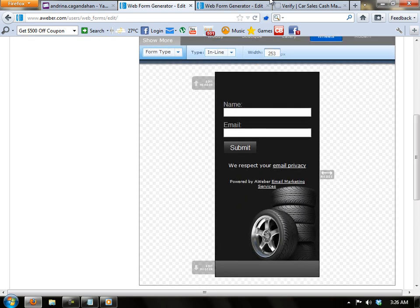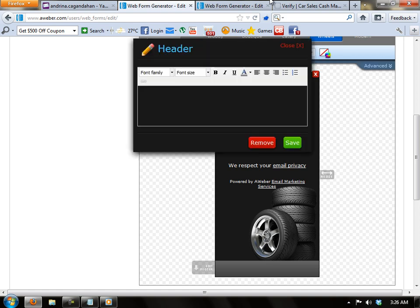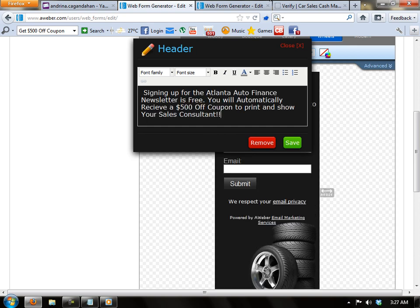Since this form is for $500 off coupon, I'm going to put something right here in the header. Since I have already prepared text for the header, I'm just going to paste it here.